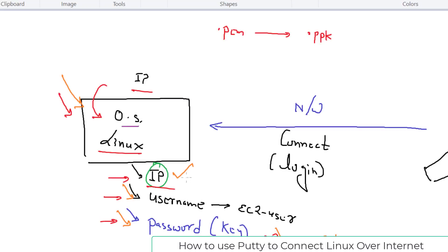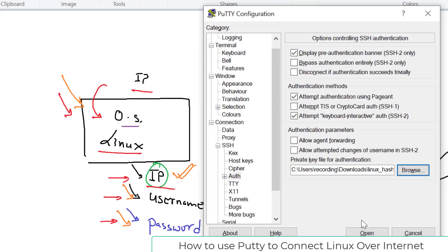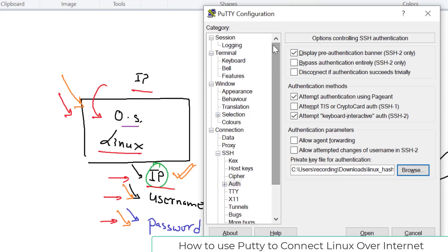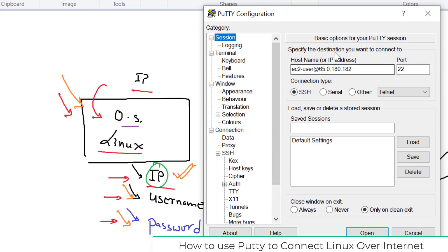In PuTTY we have now provided three things: IP address, username, and the key. That's all you have to provide. Now, since we'll need to log in to this instance again and again in the future, rather than typing the IP address and configuring the key every time, we can save these settings.